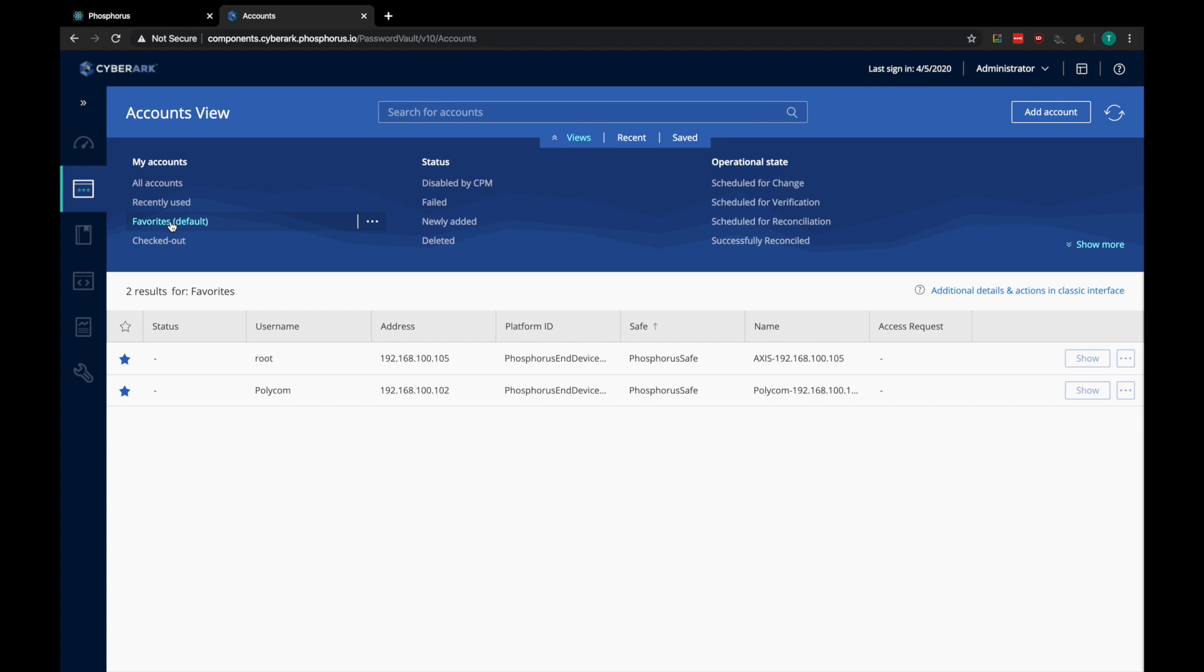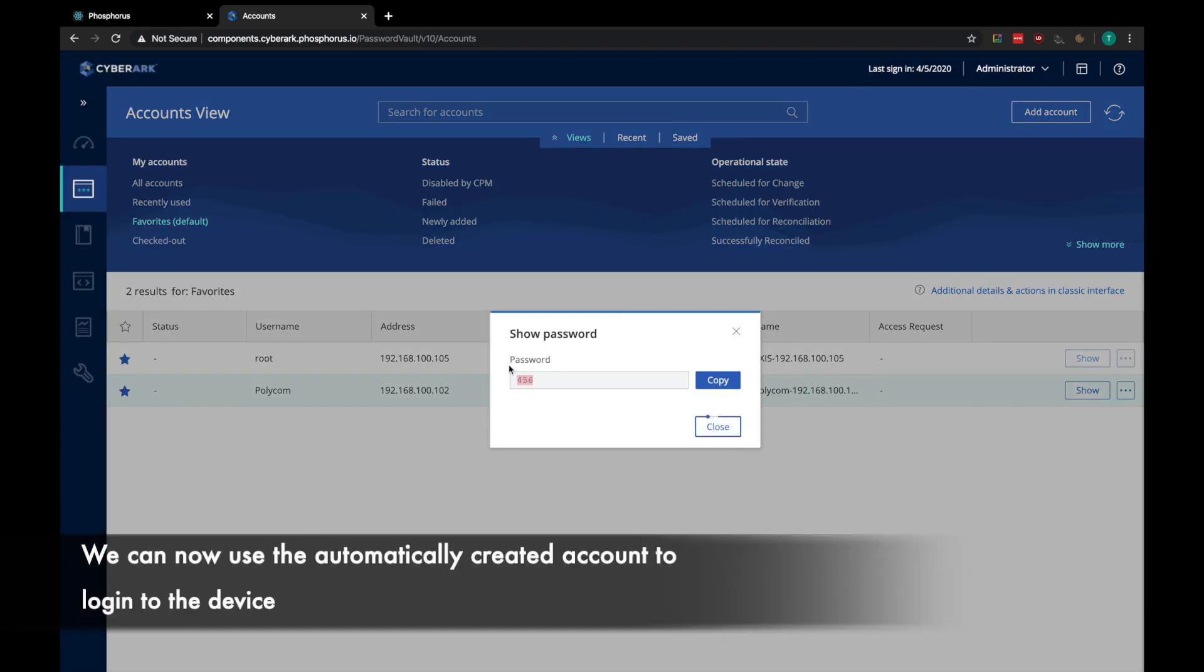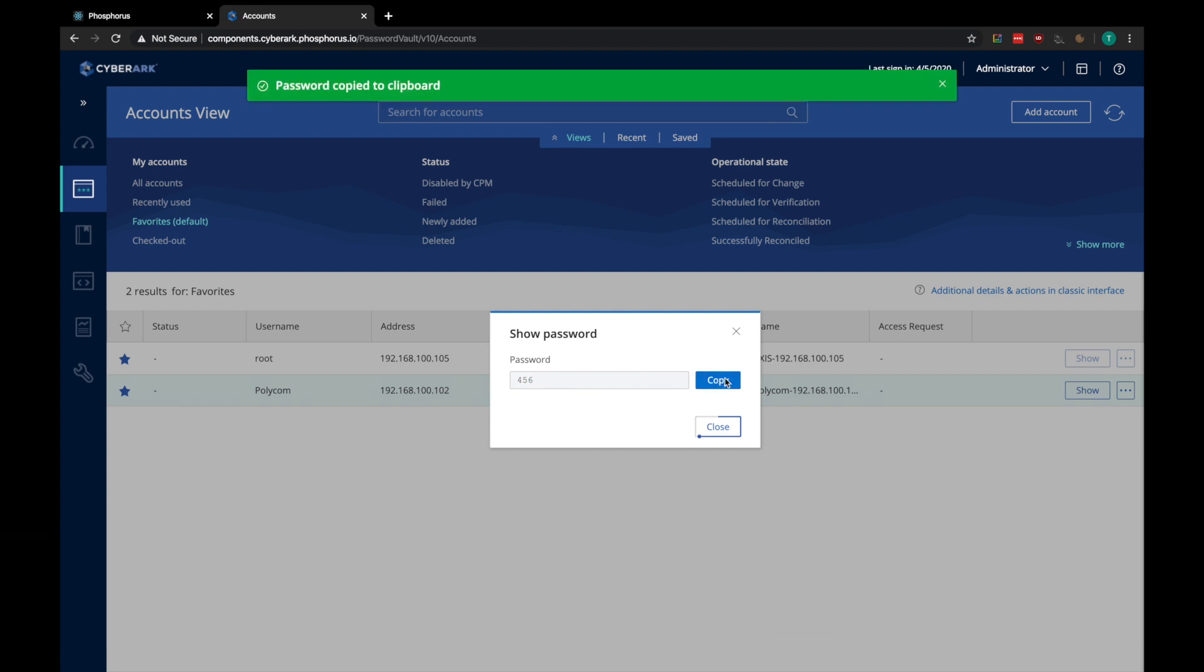Let's go ahead and grab the password for the Polycom phone, which is currently 456, and use it to log into the device.